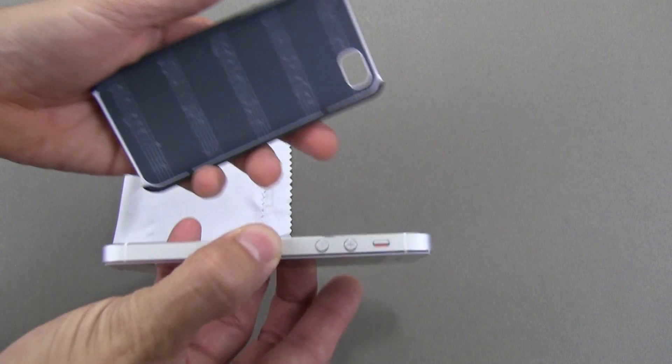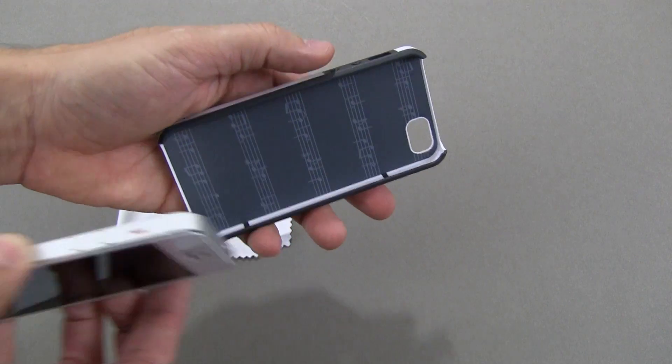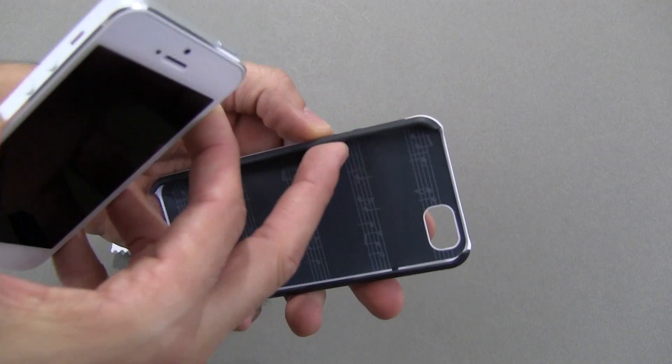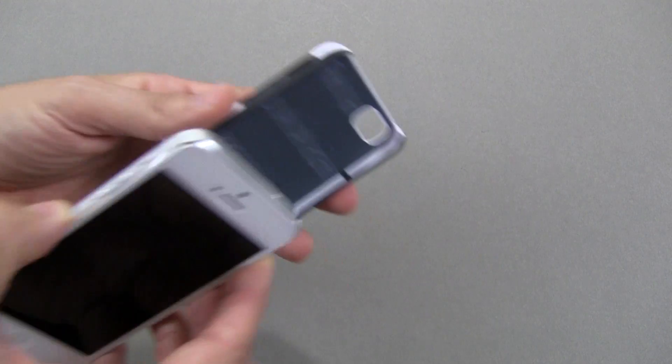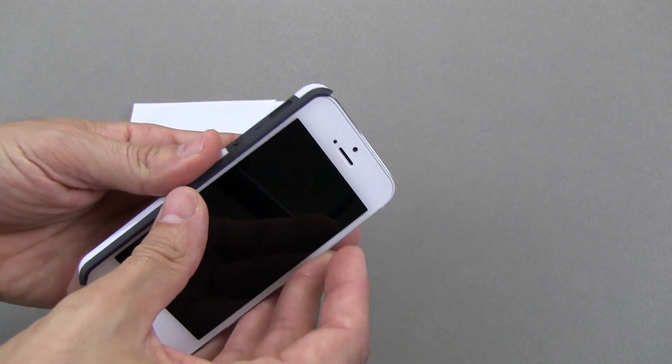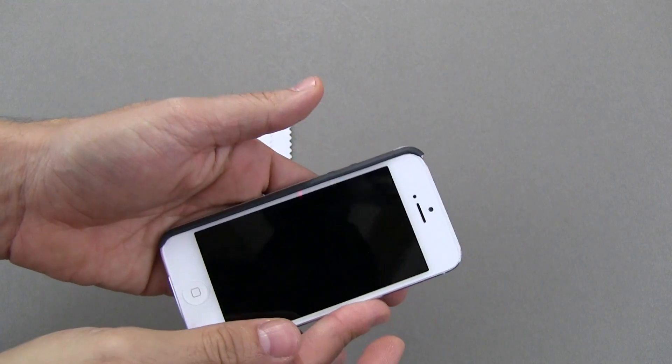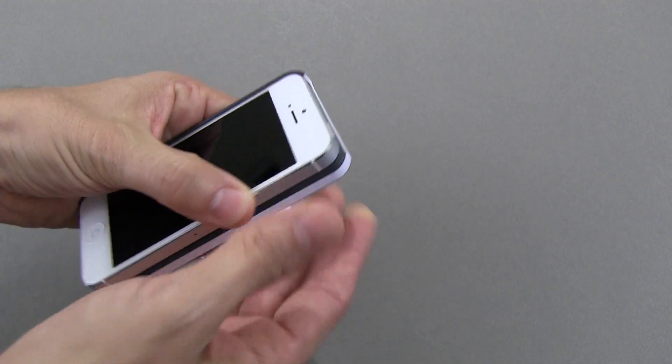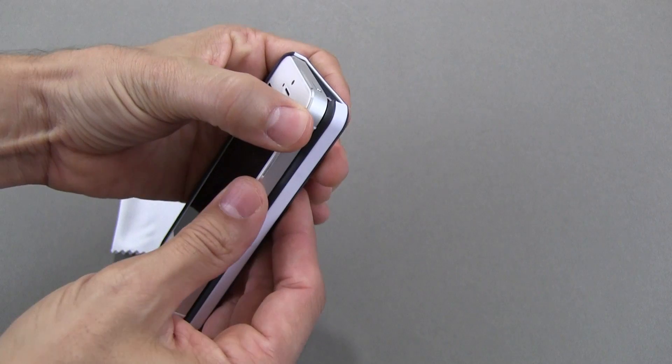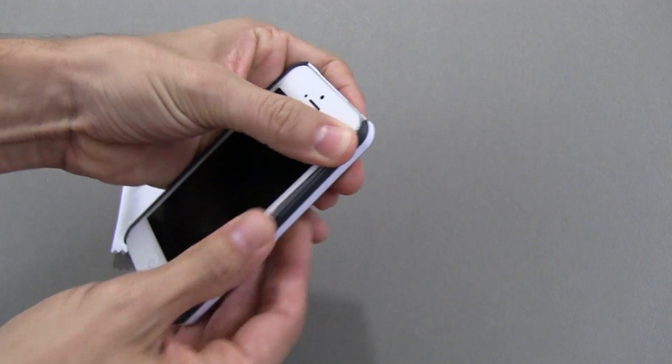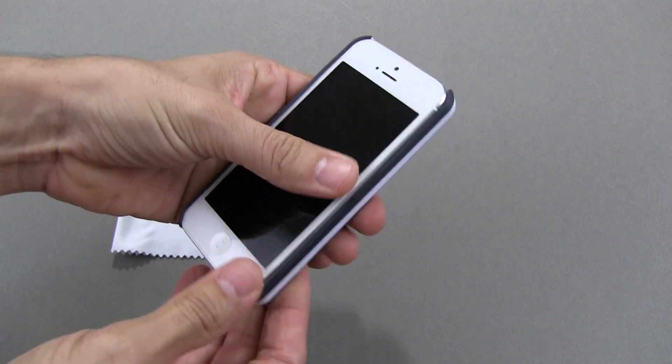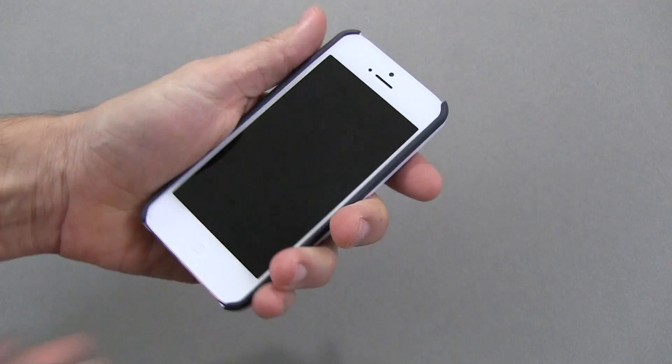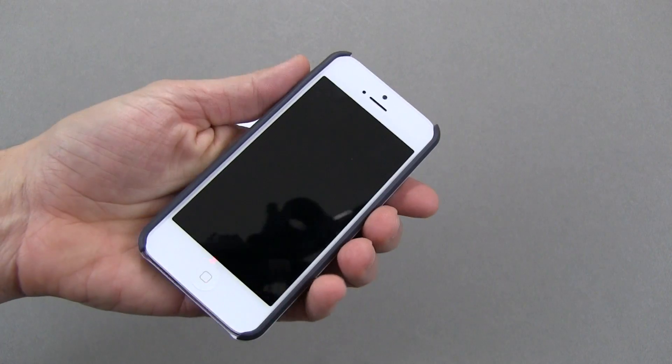Let's go ahead and put the iPhone in. You always want to start with the button side first, so you don't force those in. You just lay one end in like that, and then push this other end straight into place. That's all there is to it.